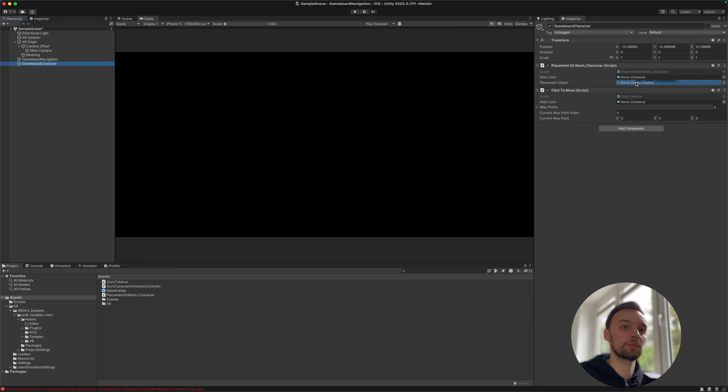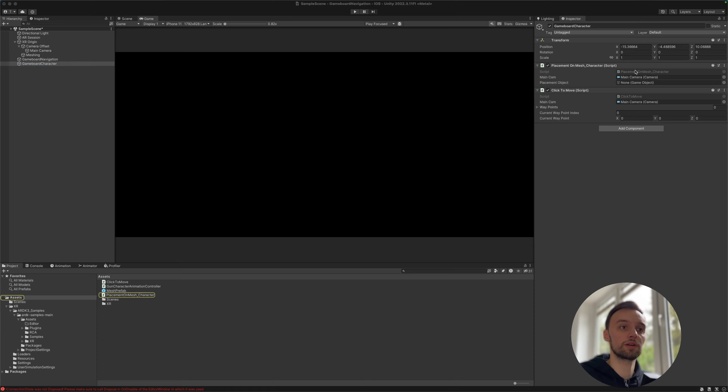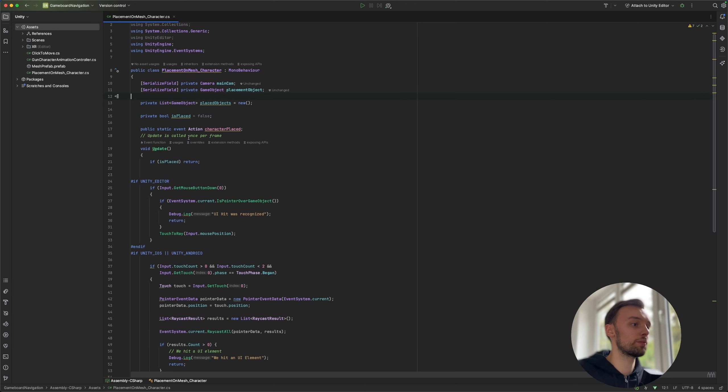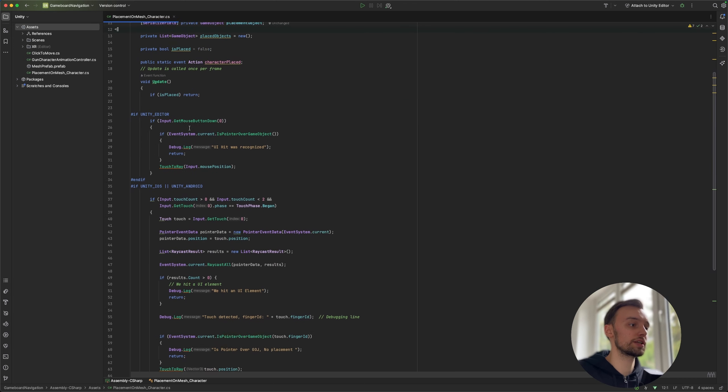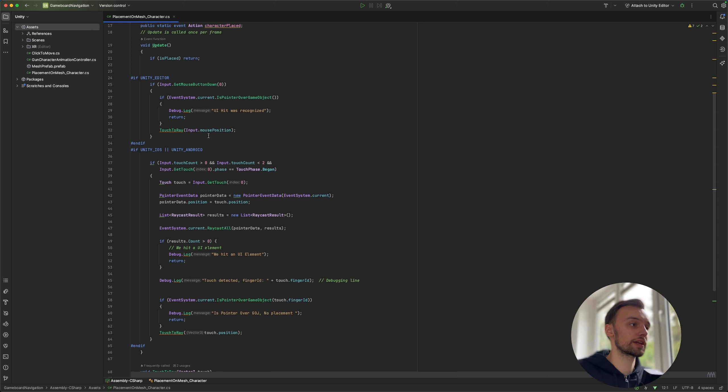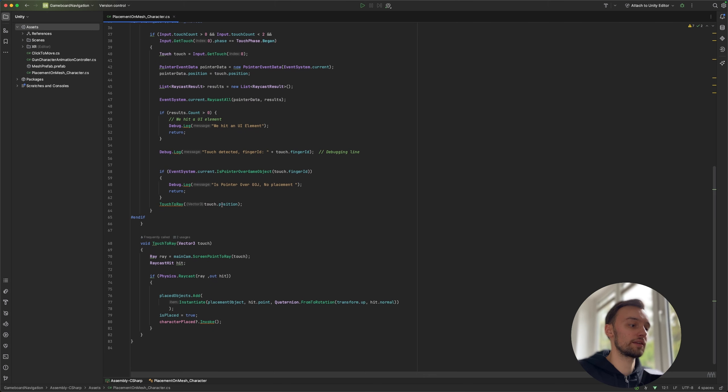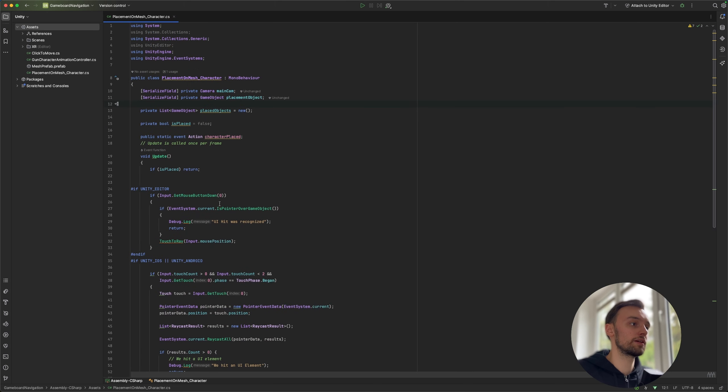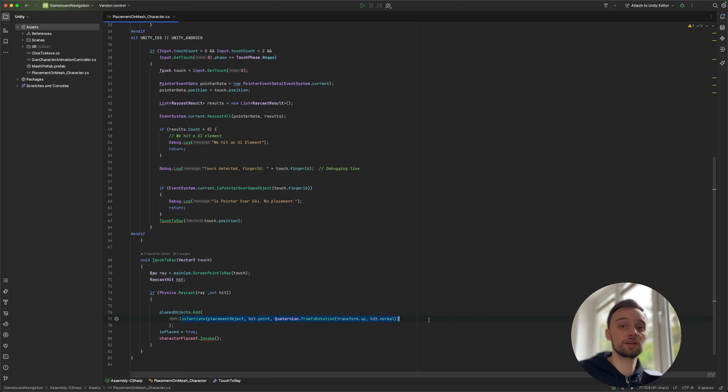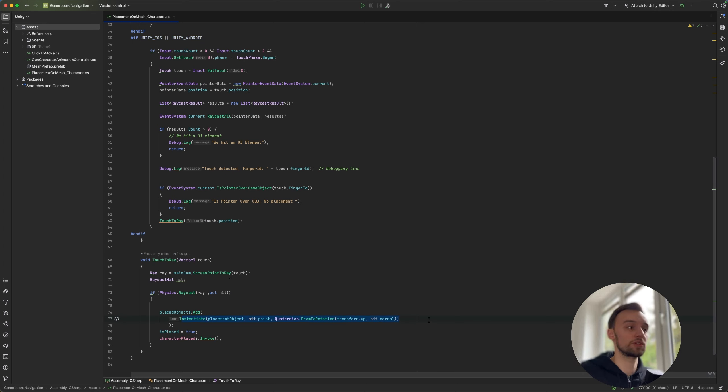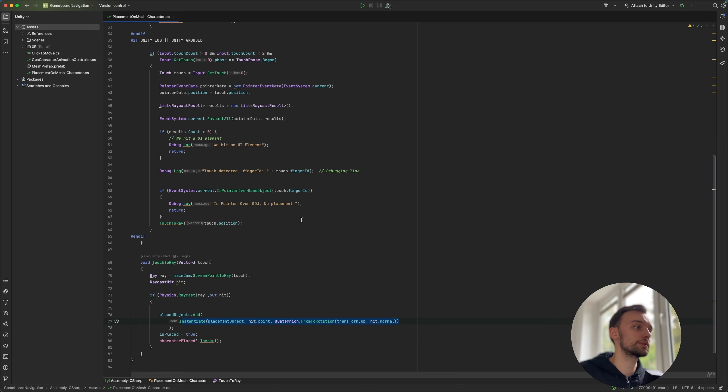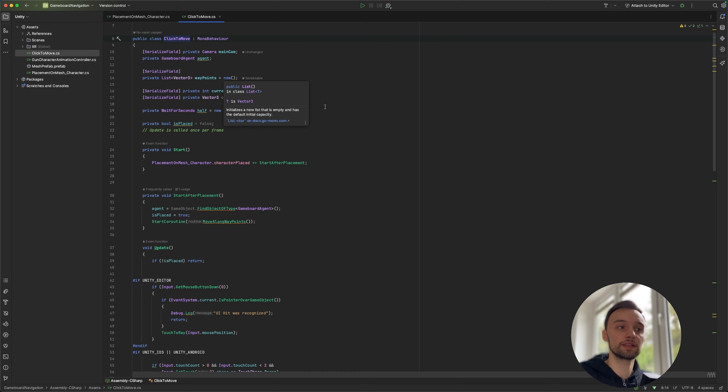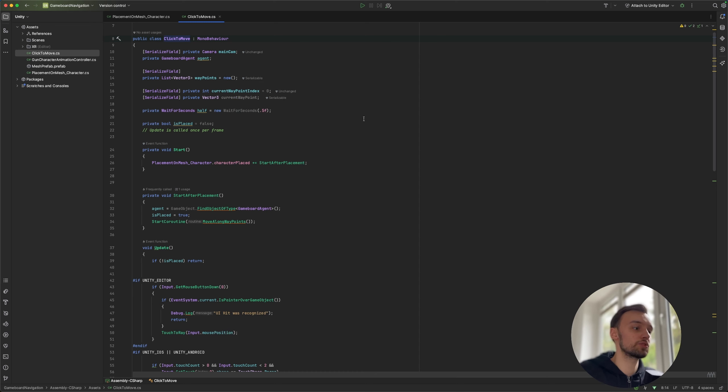And then let's just quickly select the camera here like this. And what these scripts are going to do, if we quickly open them up in our IDE, so the placement on mesh character script is pretty much just checking first of all if we're in the editor, if we are on iOS, and then it's doing a raycast. And if the character has not been placed yet it will simply instantiate it on our 3D mesh that we generate. So that's pretty much all.